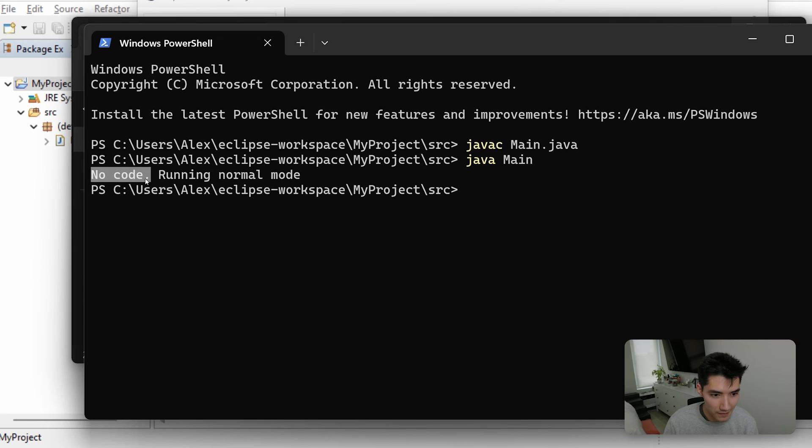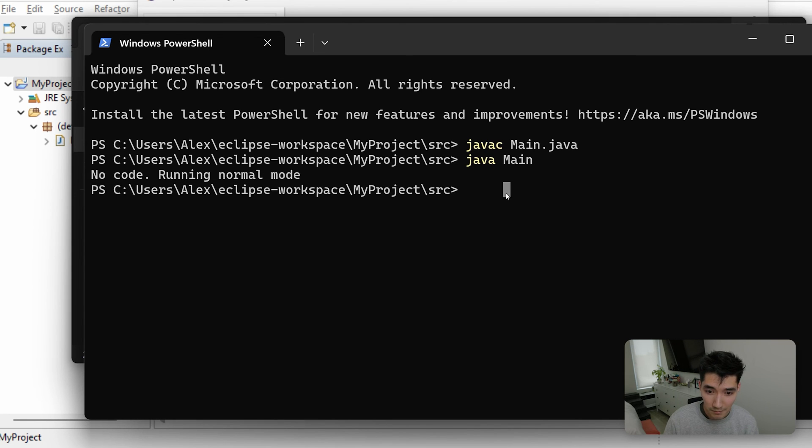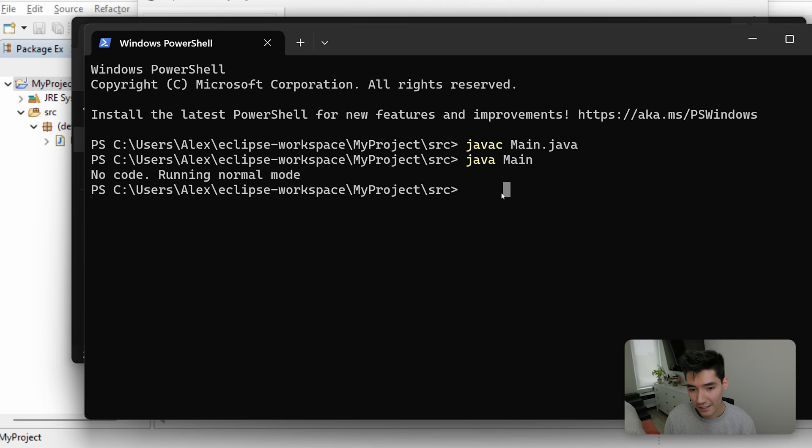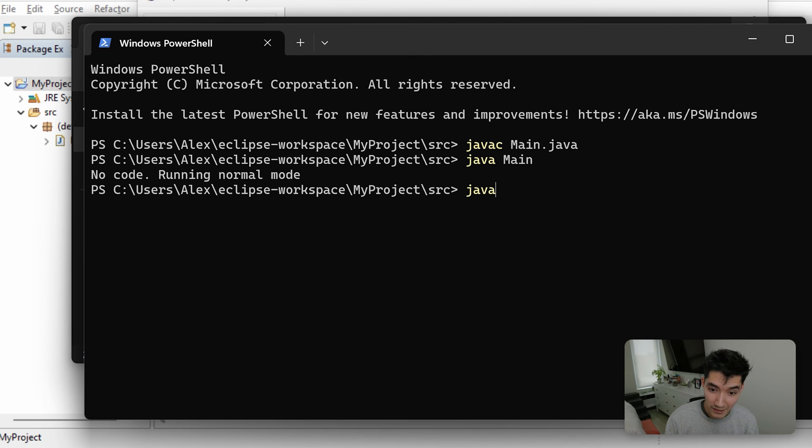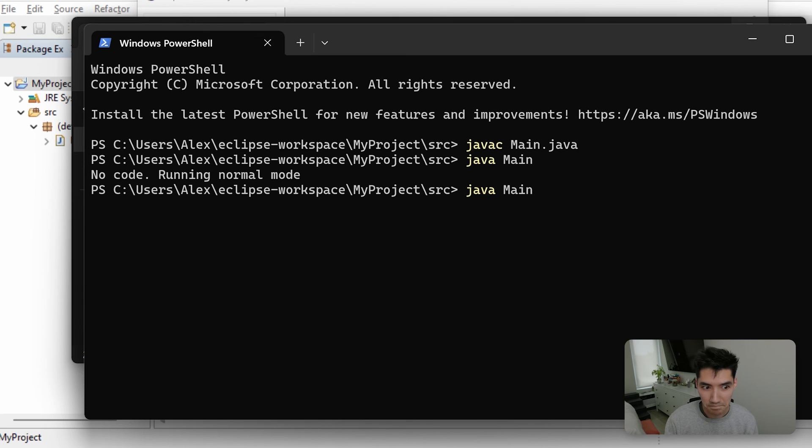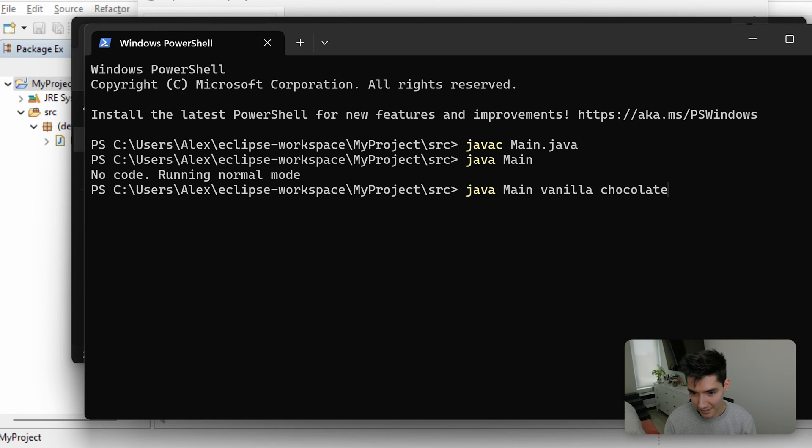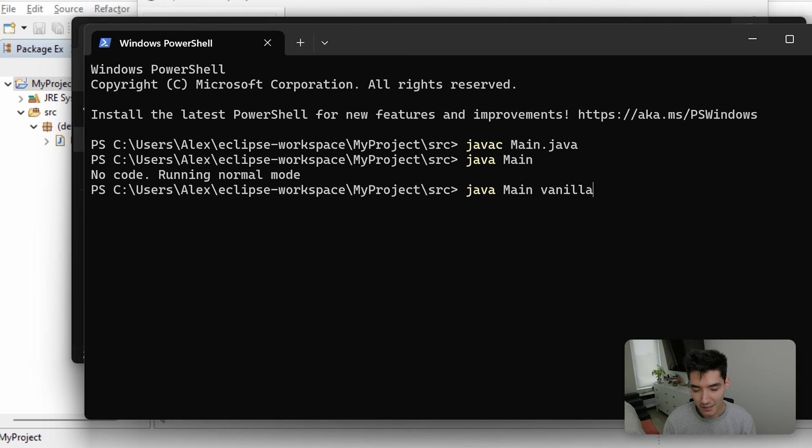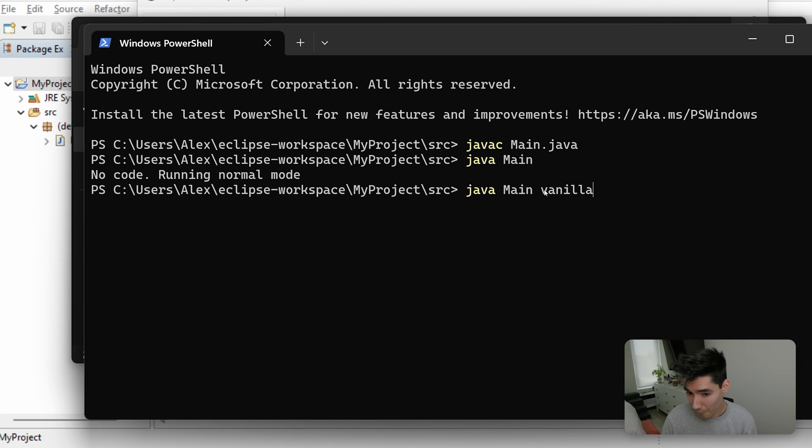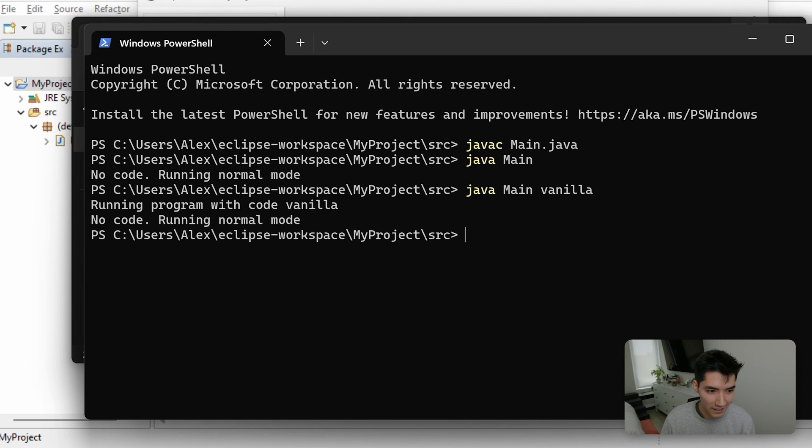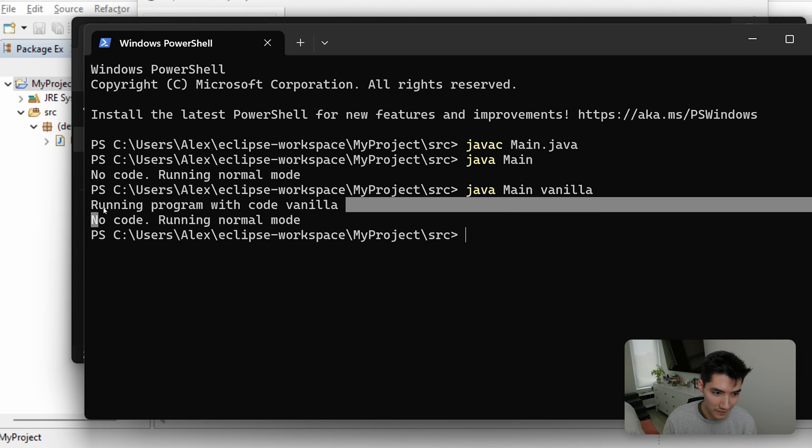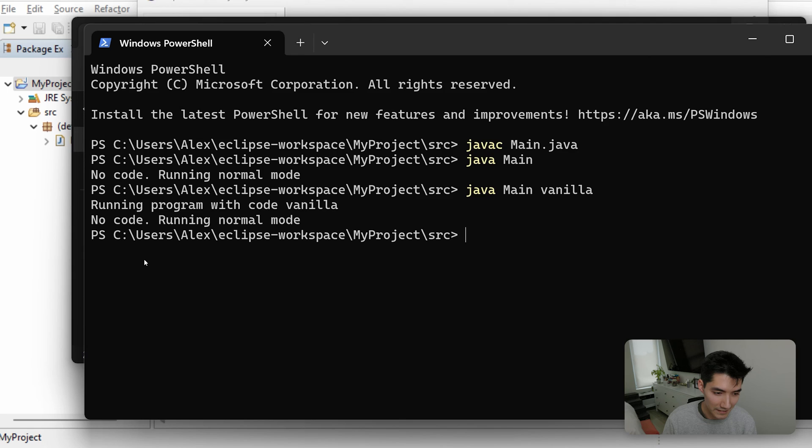That'll run the code inside the main method of this class. As we can see, no code running in normal mode. But to pass values to that strings array, the string args parameter in the main method, you do it really simply by just doing a space and then the stuff you want to do. So vanilla chocolate. Like that, for example. Ours is only checking for one, so we can just do an array of length one with one string called vanilla, run, and then it runs the program with code vanilla.